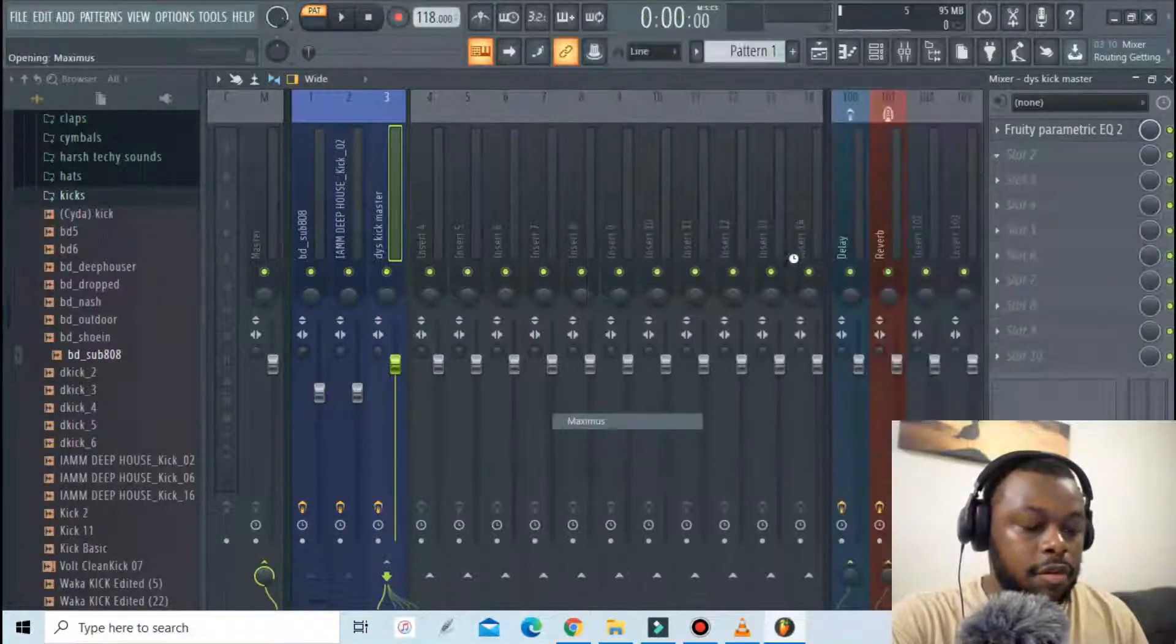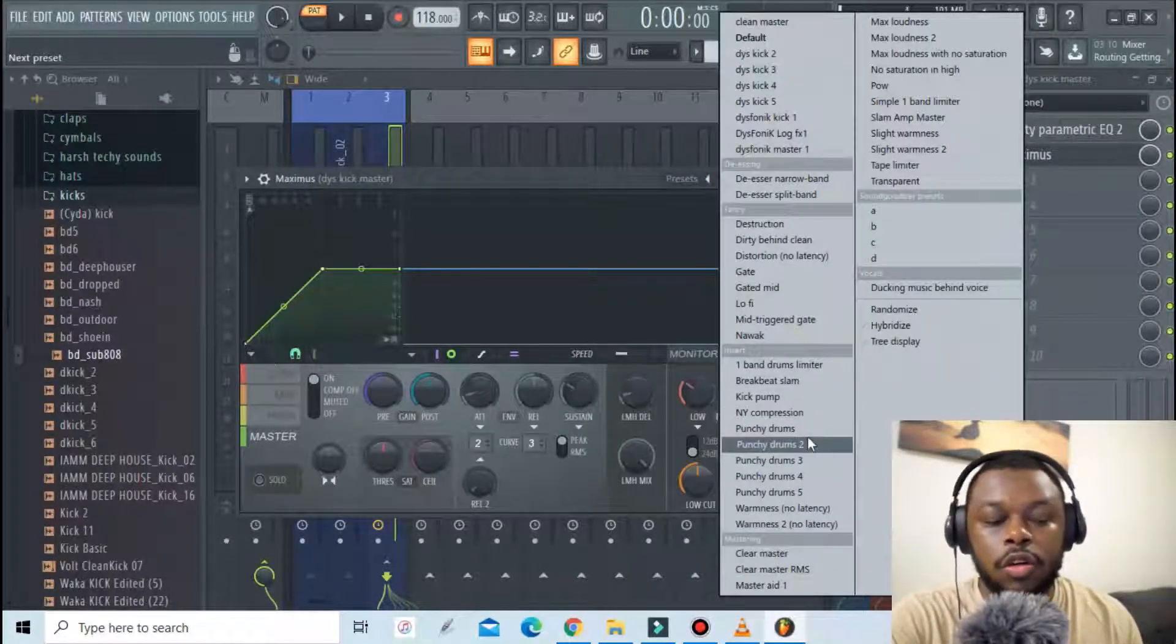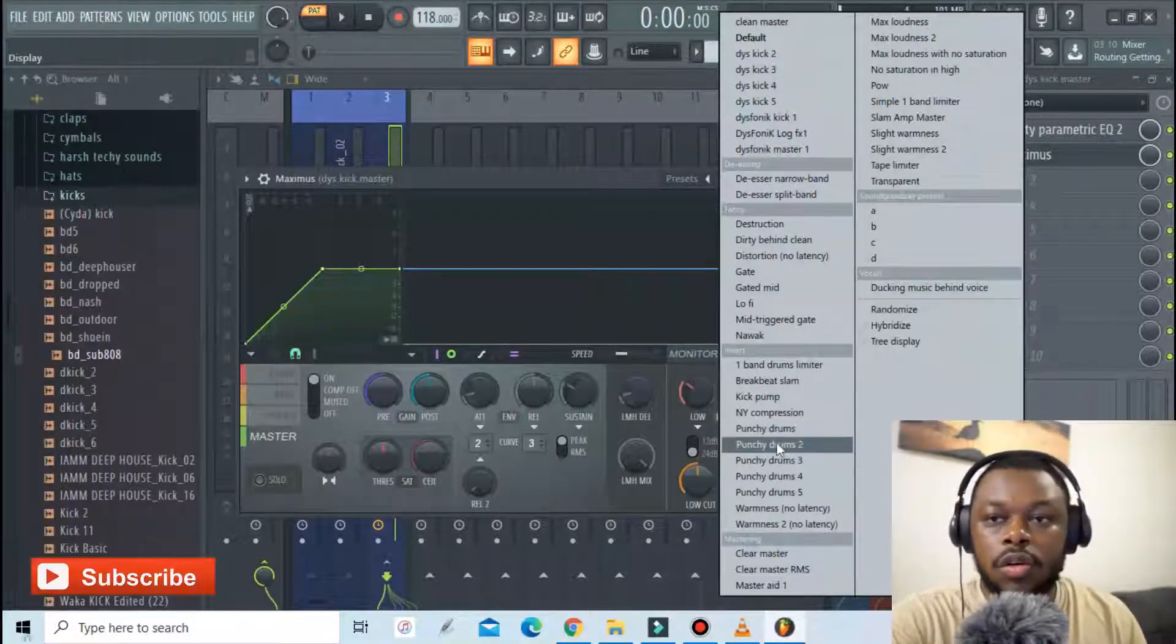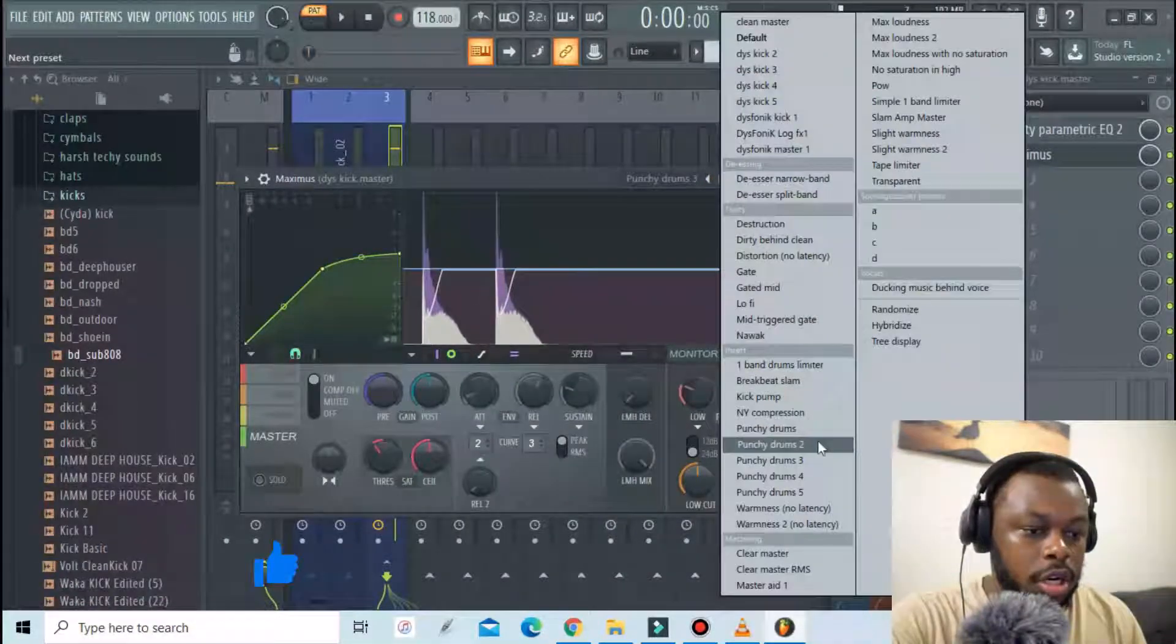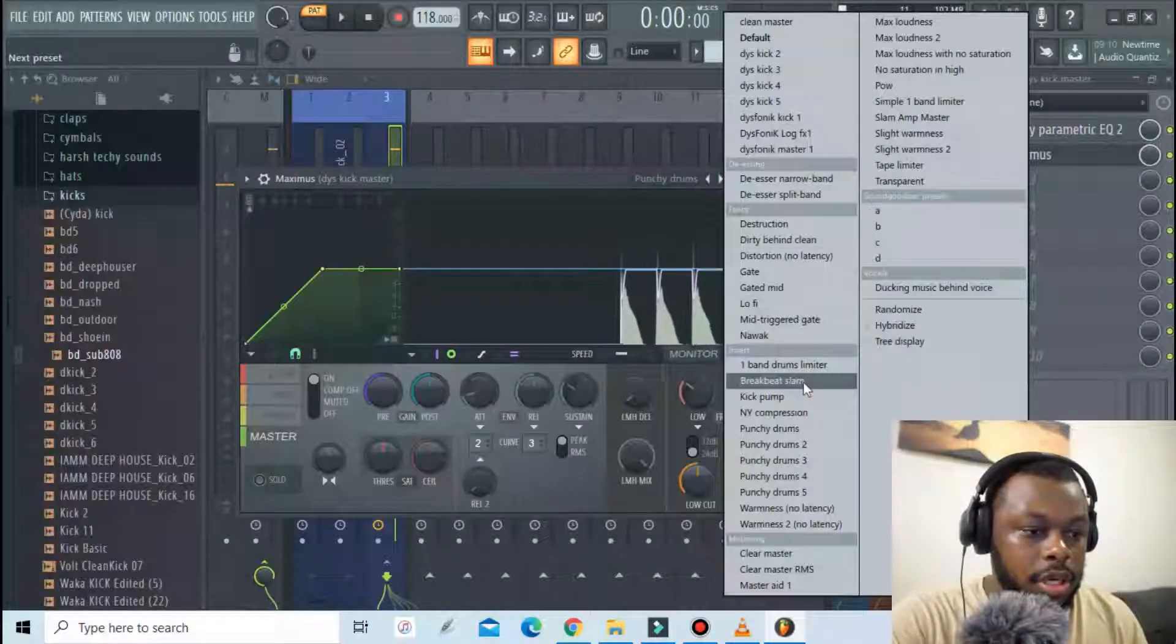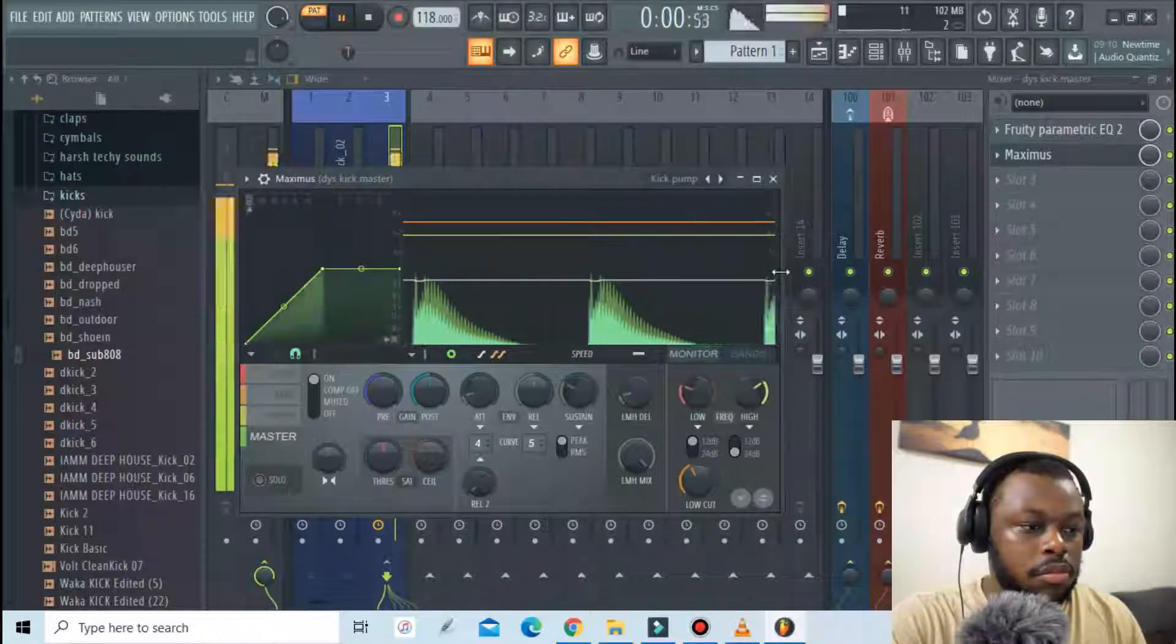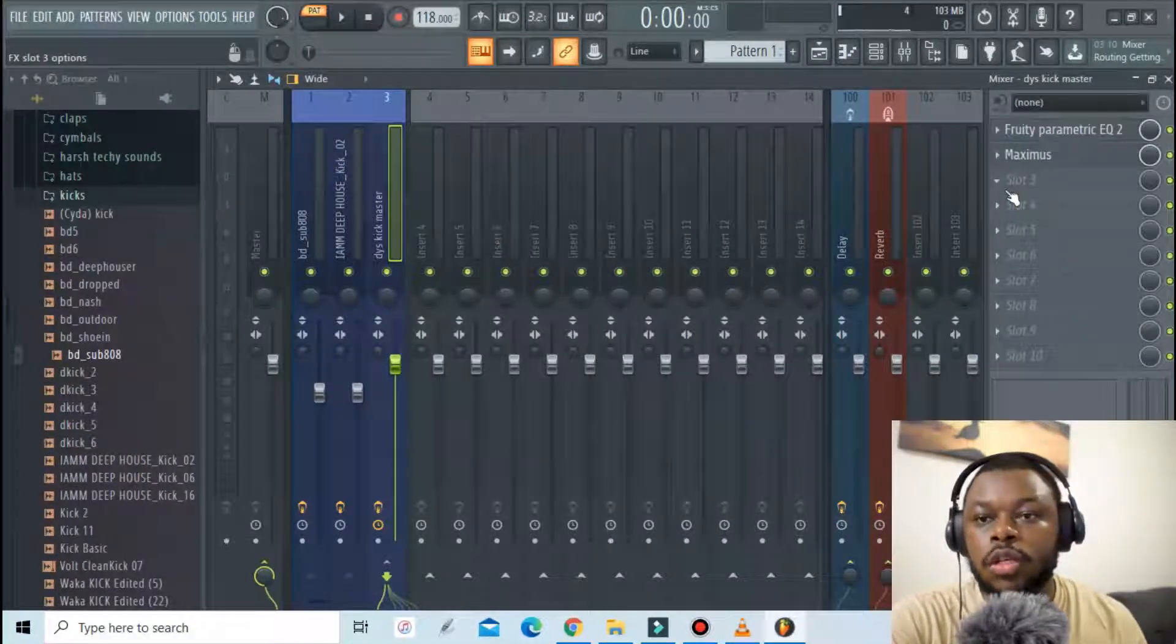The next thing I will do is add a preset from Maximus. You can pick up any preset of your choice depending on how you want your kick to sound like. Let's just go select any. That's too punchy so I'm gonna go for punchy drums. Still a bit punchy. Let's go for kick pump. All right that sounds fine.